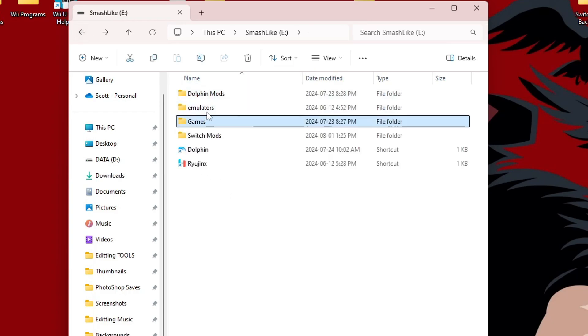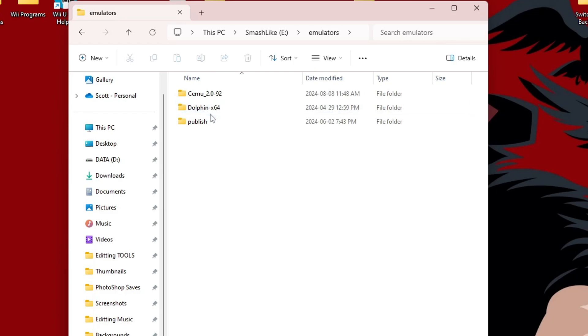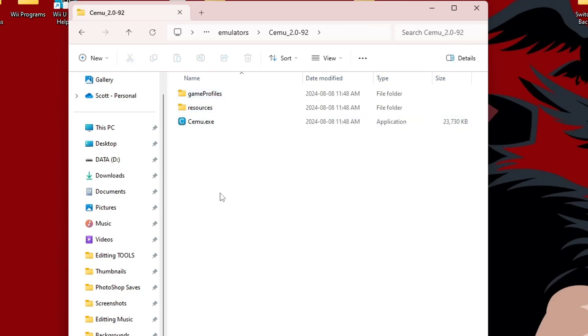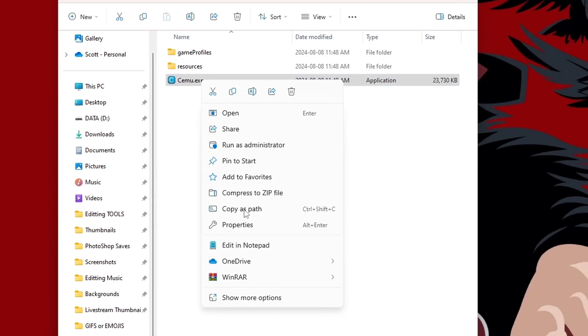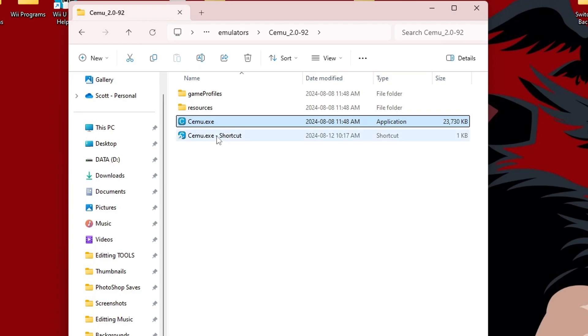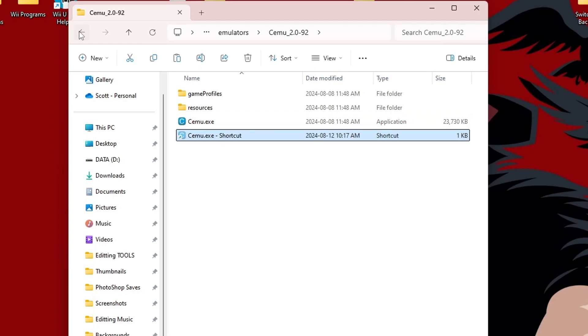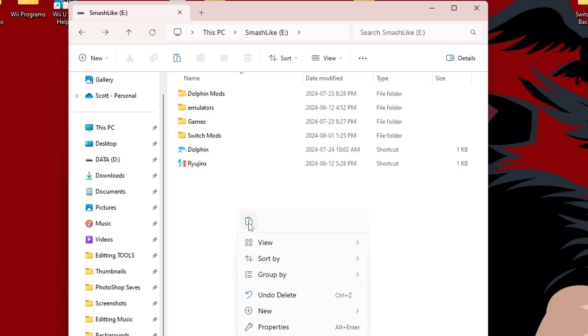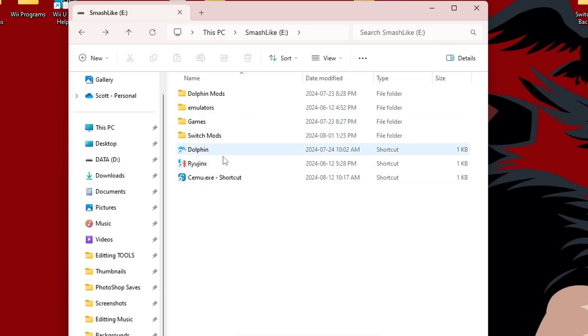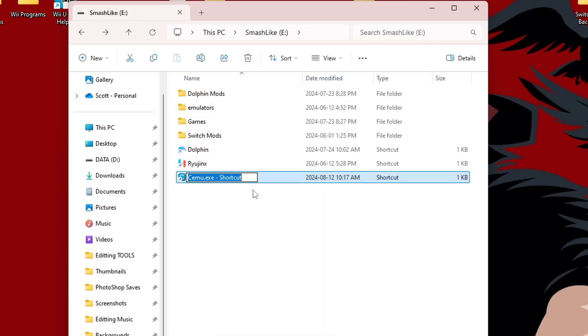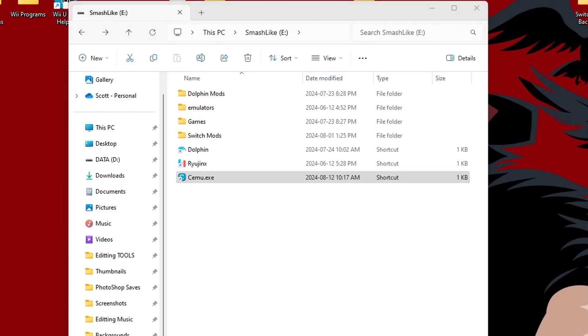But let's go back to the emulator folder. So Cemu. And let's run Cemu.exe. And before I do that, I'm actually going to make a shortcut. So I'm going to right-click, show more options, and create a shortcut right here. I'm going to cut it. And I'm going to go back to the root of my emulator hard drive and paste it there. So now, I don't need to go inside of that folder in order to run Cemu. I'm just going to rename this. And now, it's sitting alongside Dolphin and Ryujinx. So, let's run it. Double-click it.